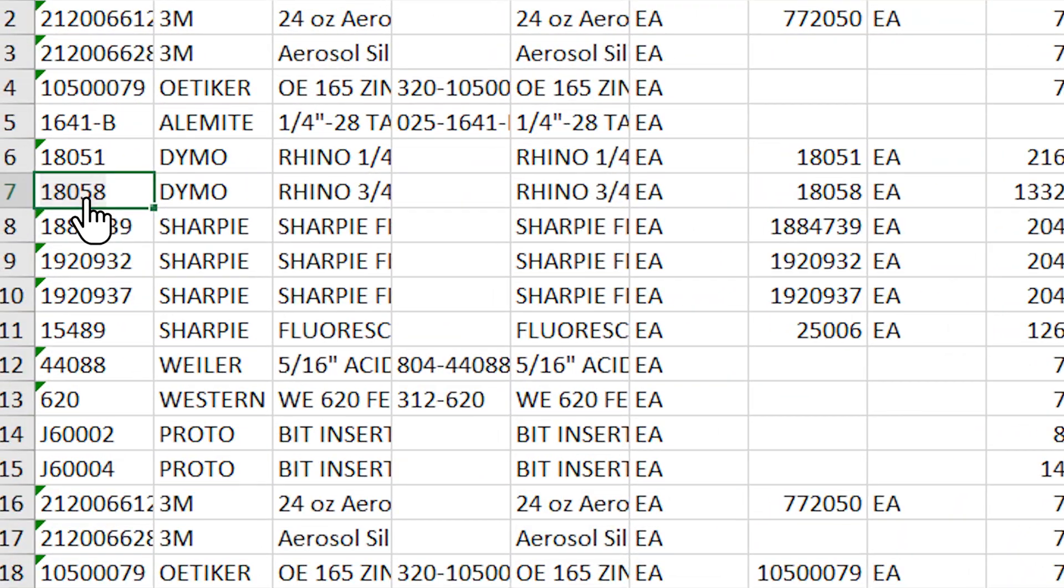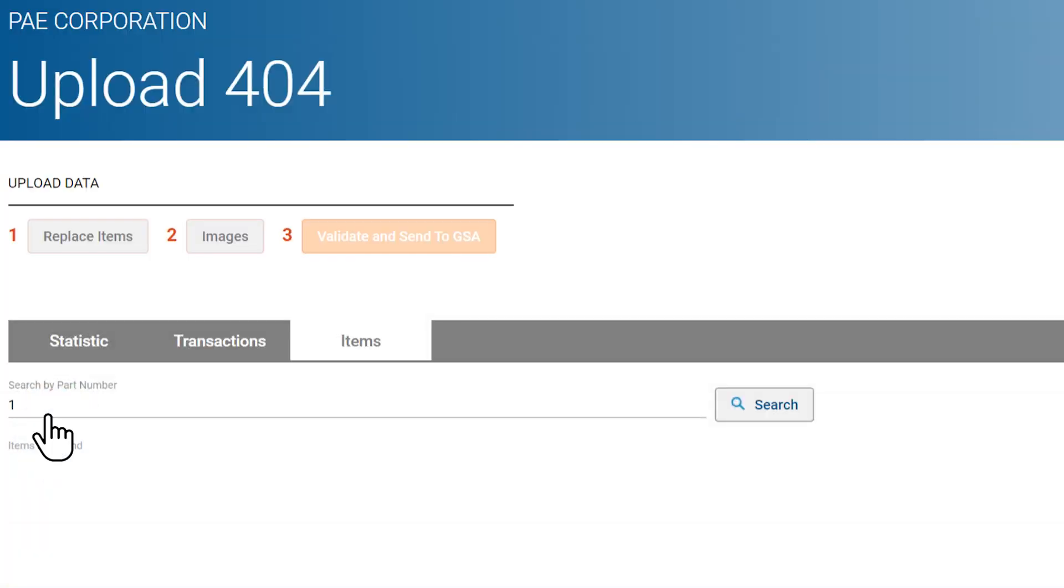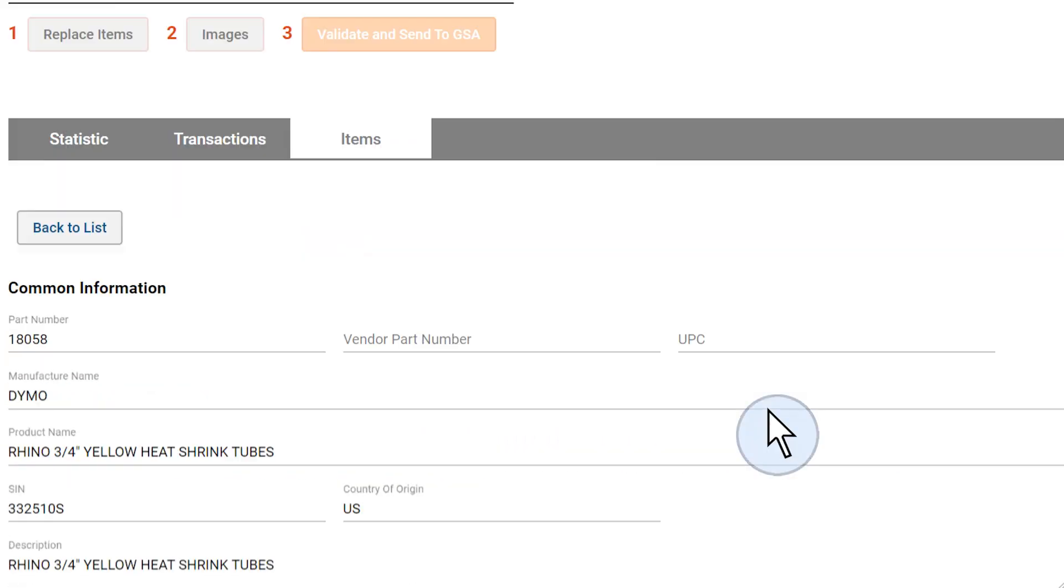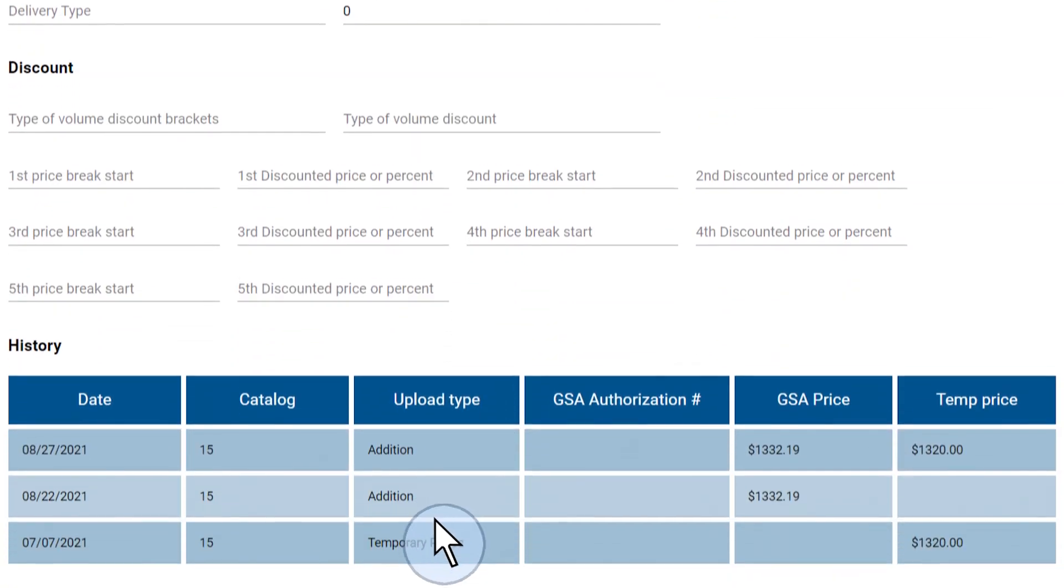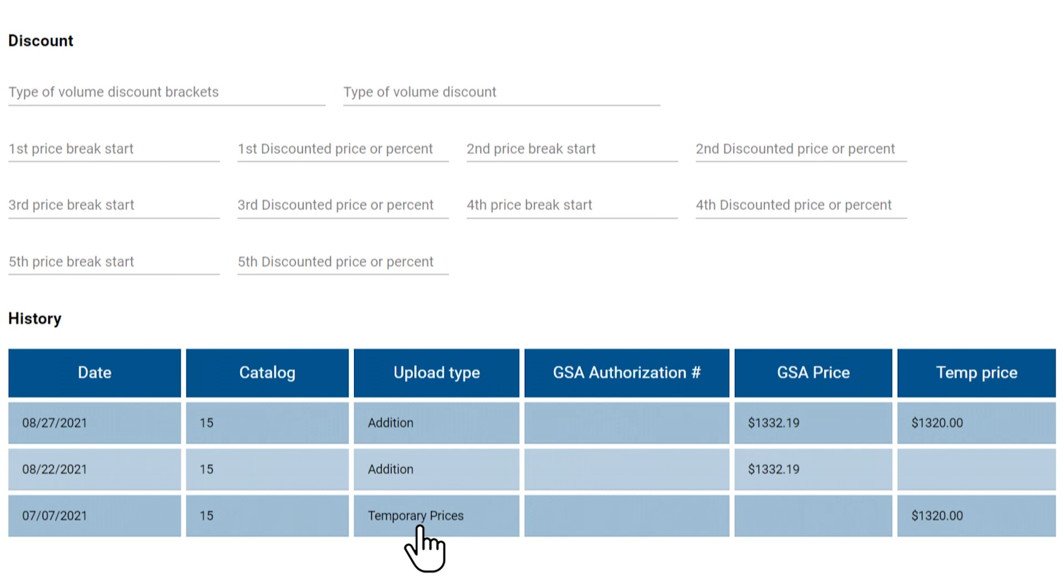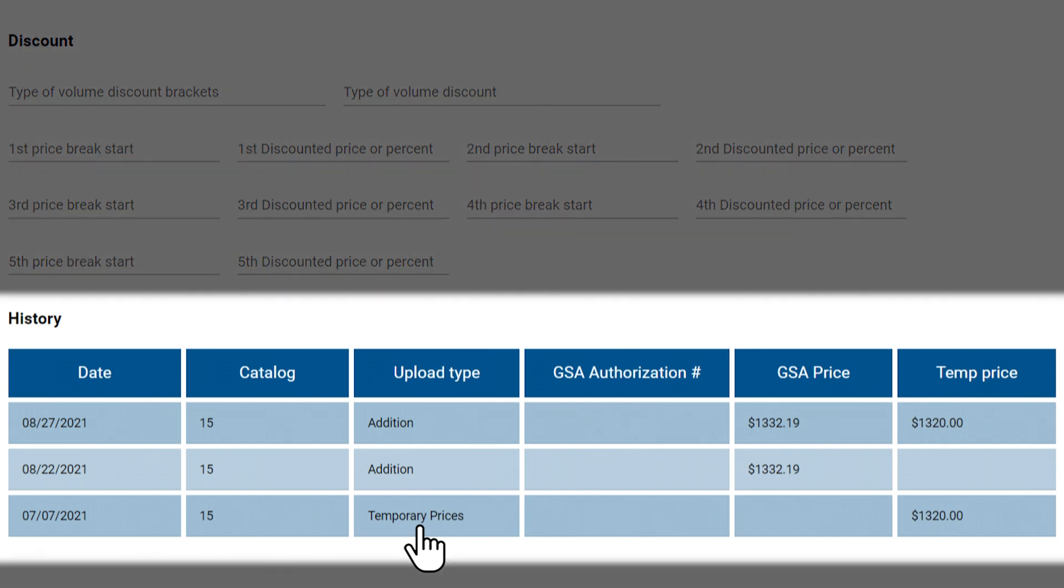You can review the history of any product, including when it was added to your contract, when it was deleted, and at which price it was offered, including temporary sale prices.